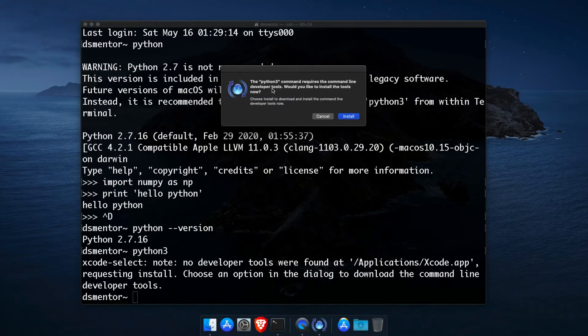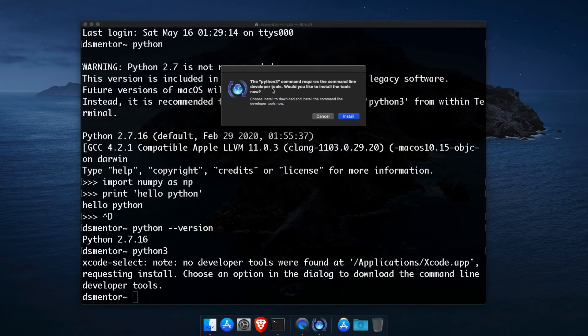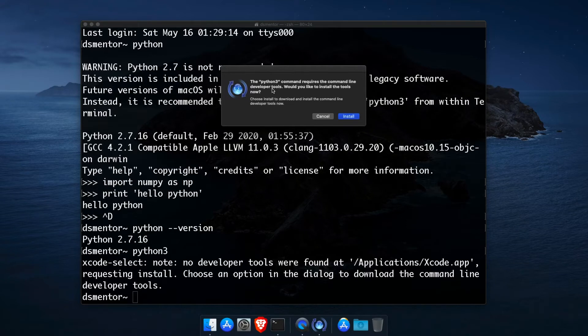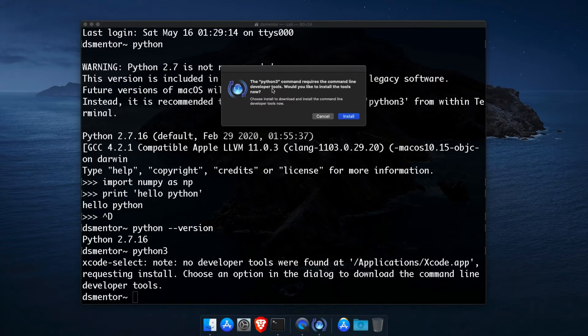And for those of you who don't know, Xcode is a development environment for macOS and has all the tools you would need to build anything on a Mac machine. So although you're prompted to install the command line tools to get Python 3 to work, I actually recommend that you install Xcode as a handful of the packages offered by Homebrew require the full Xcode and not just the command line tools.